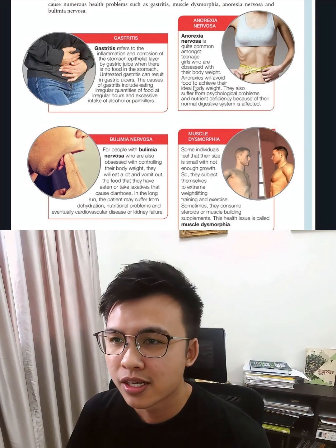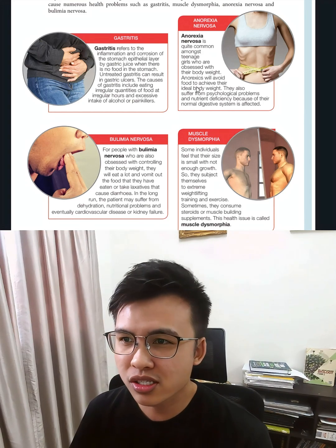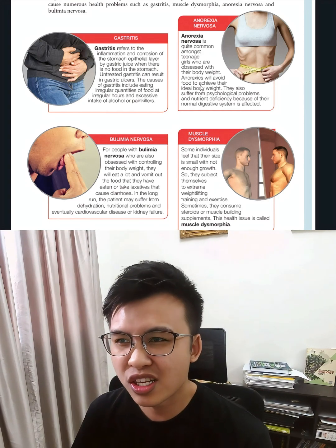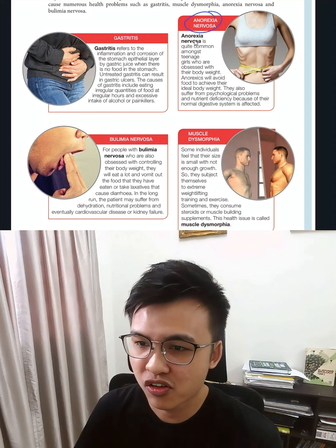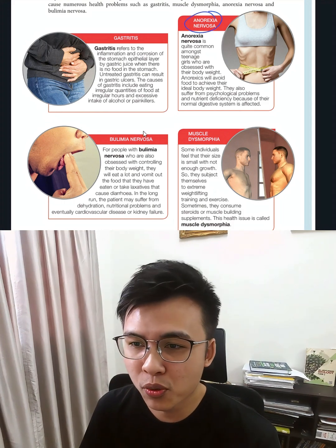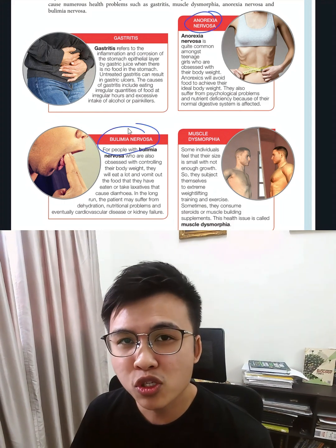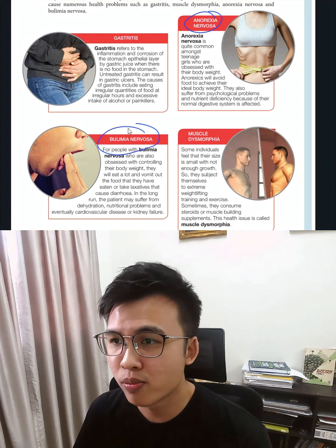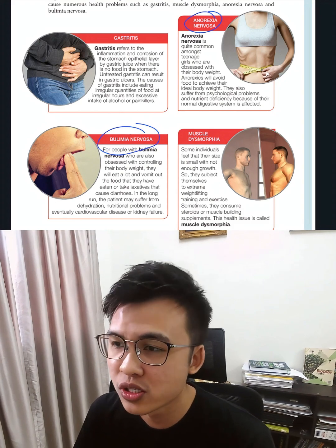Form 4 Chapter 9. I realized that a lot of students don't really know how to differentiate anorexia nervosa and also bulimia nervosa. Today, let me show the trick on how to memorize these two health issues.